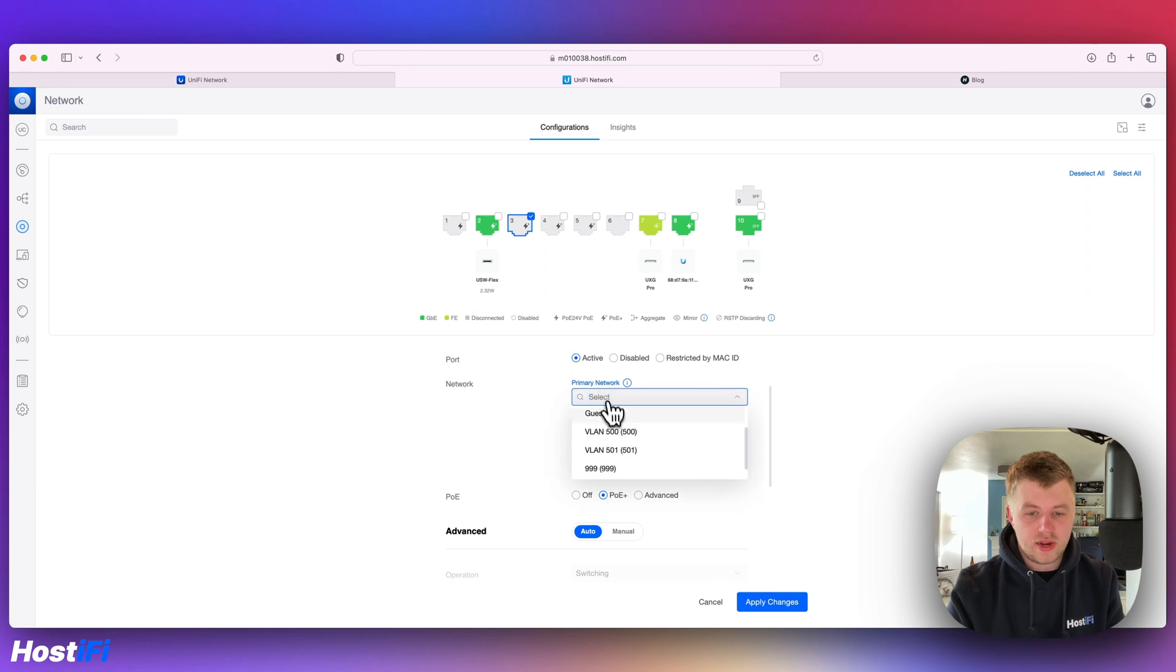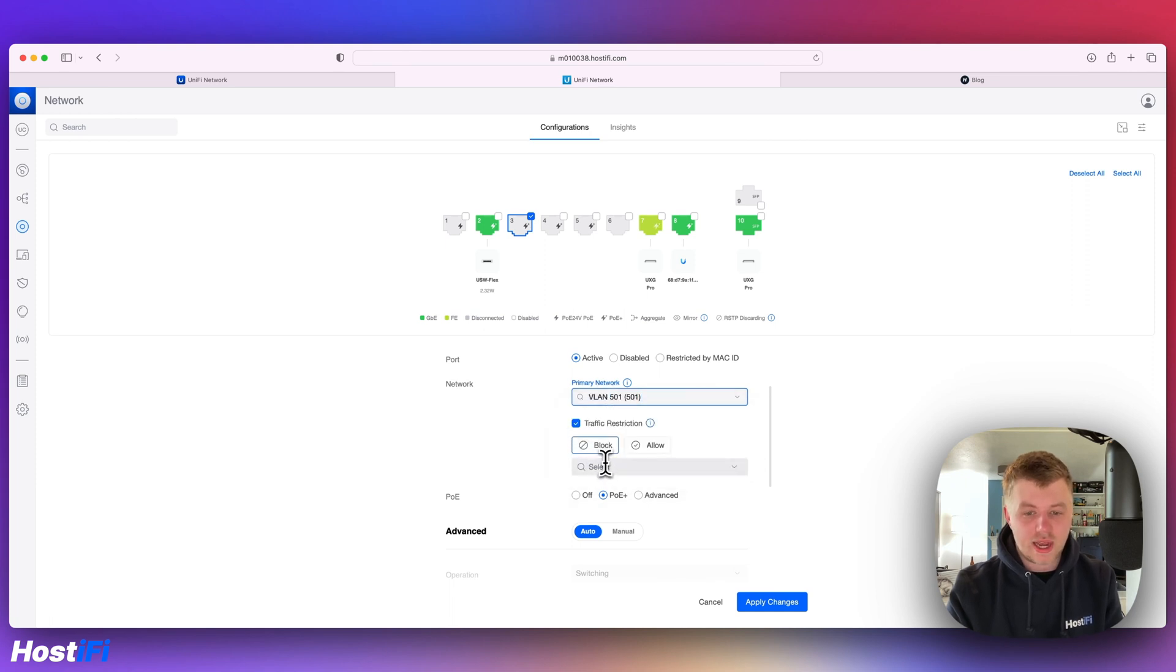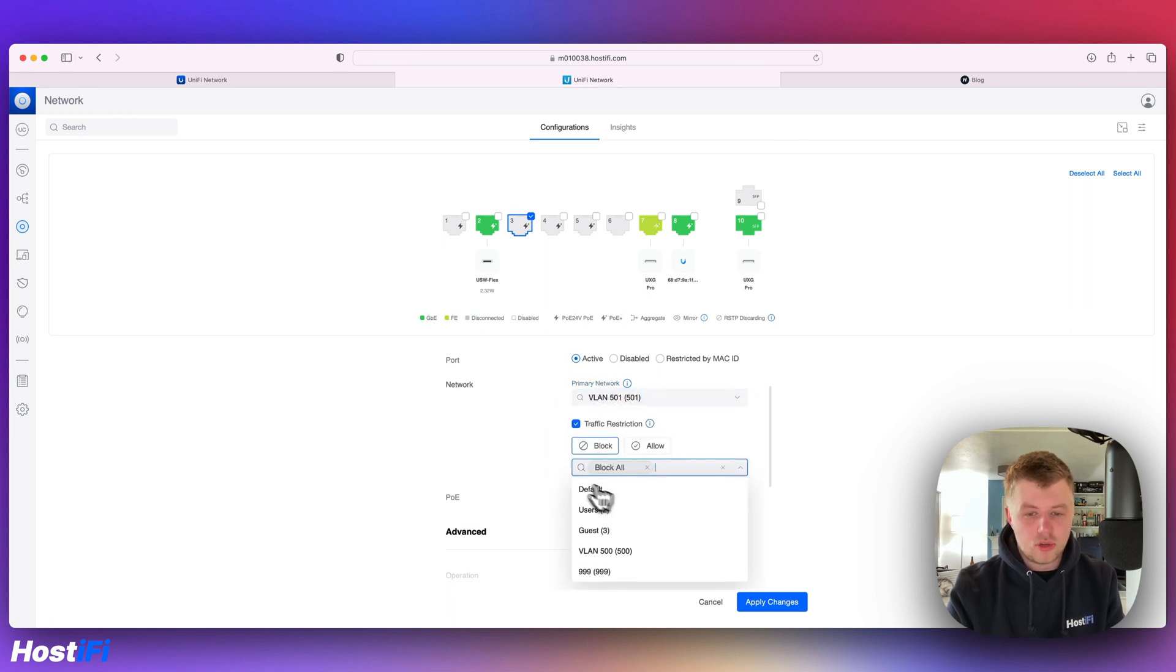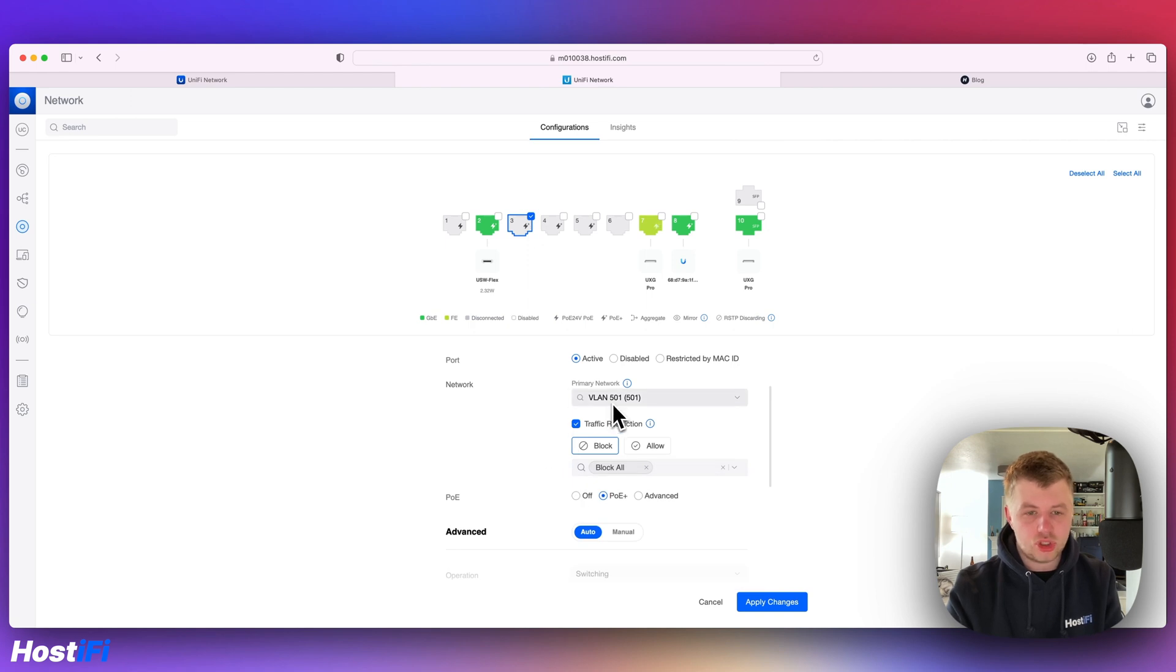To tag VLANs, you have to do traffic restrictions. If I want to just untag VLAN 501, for example, and then not have any other VLANs tagged, I block all and then untag 501. That is just allowing 501 to be untagged on that port.